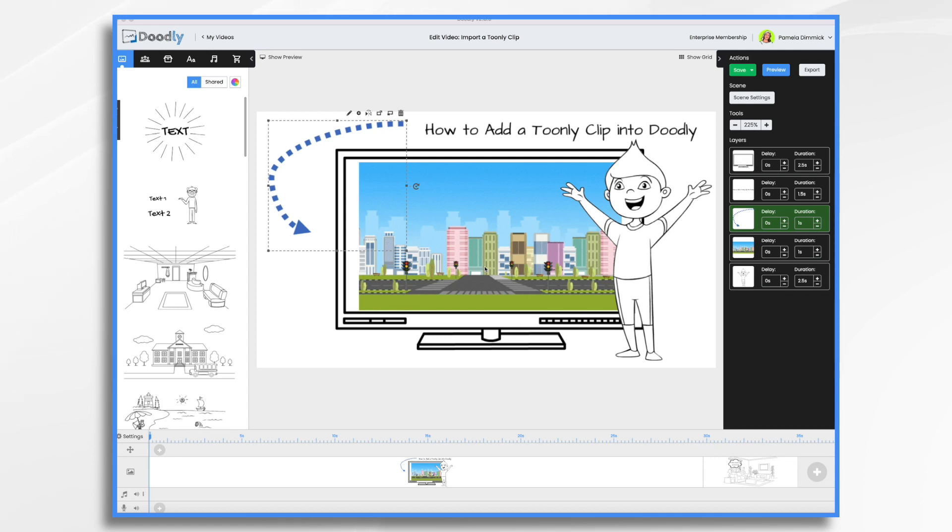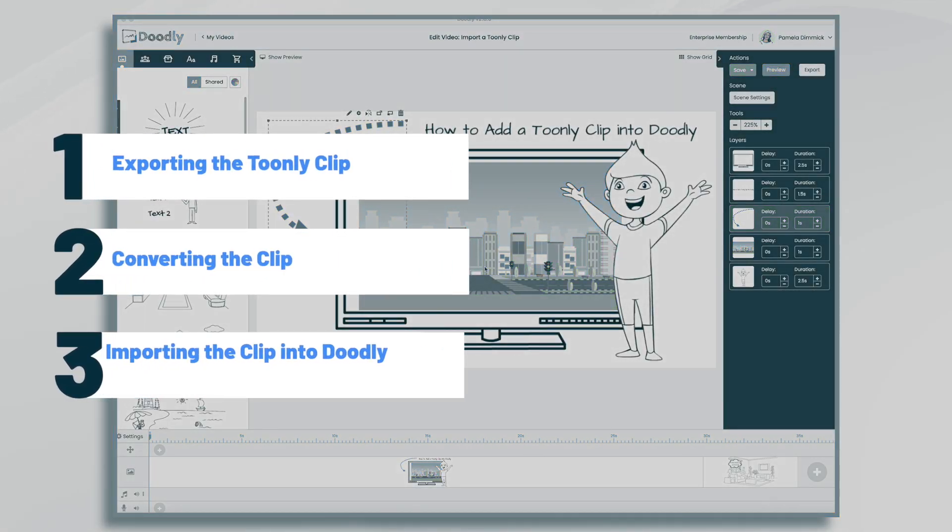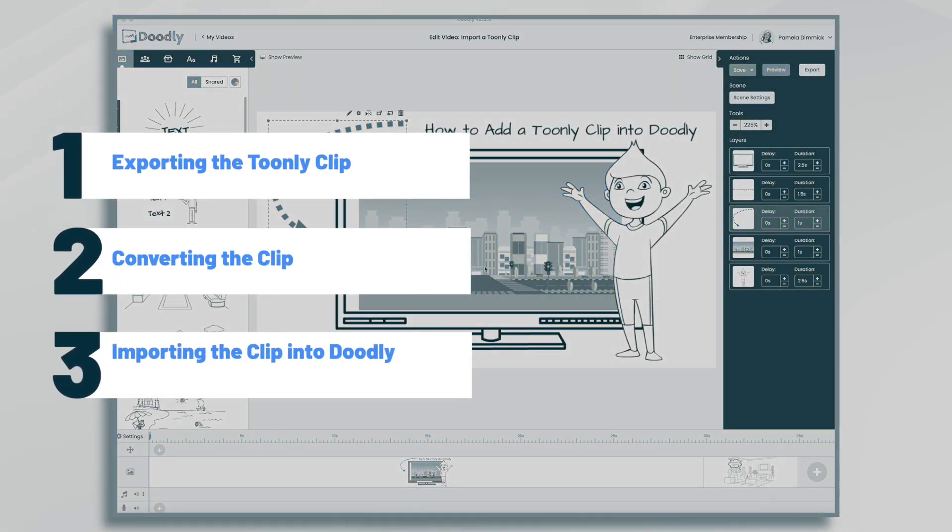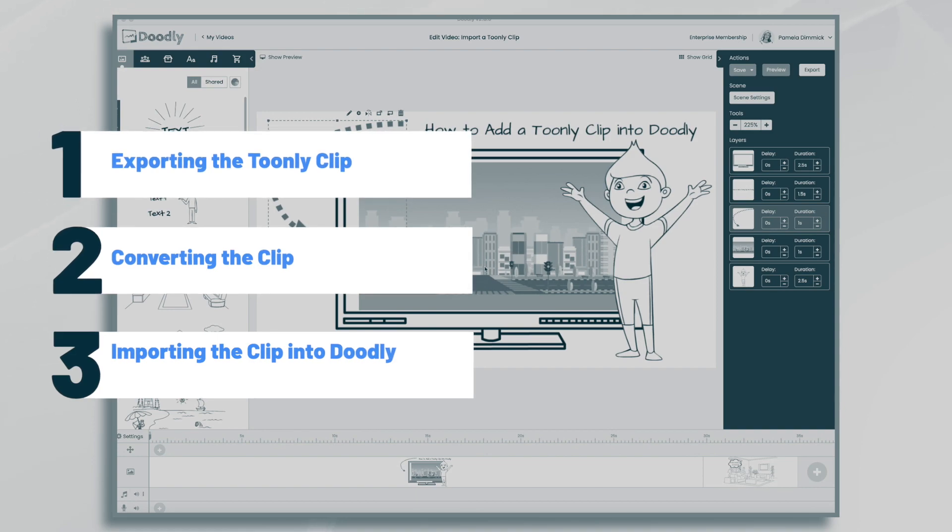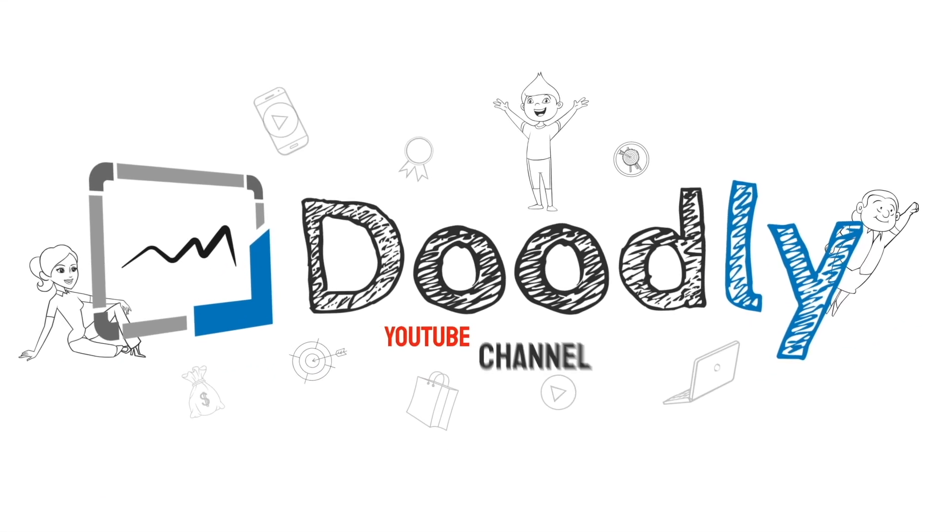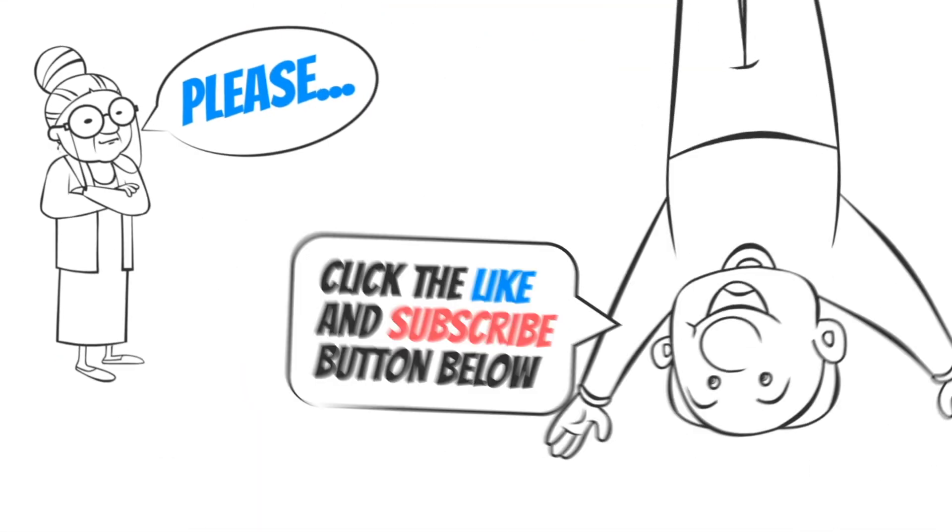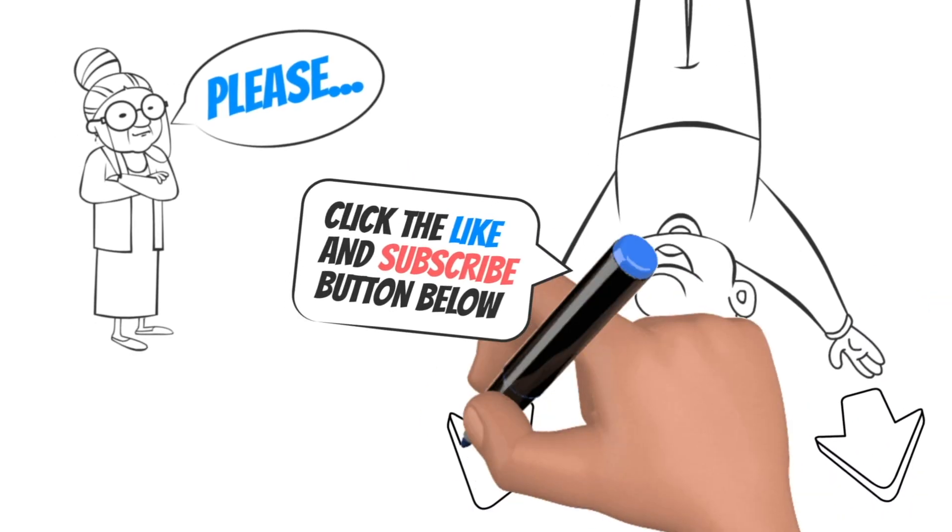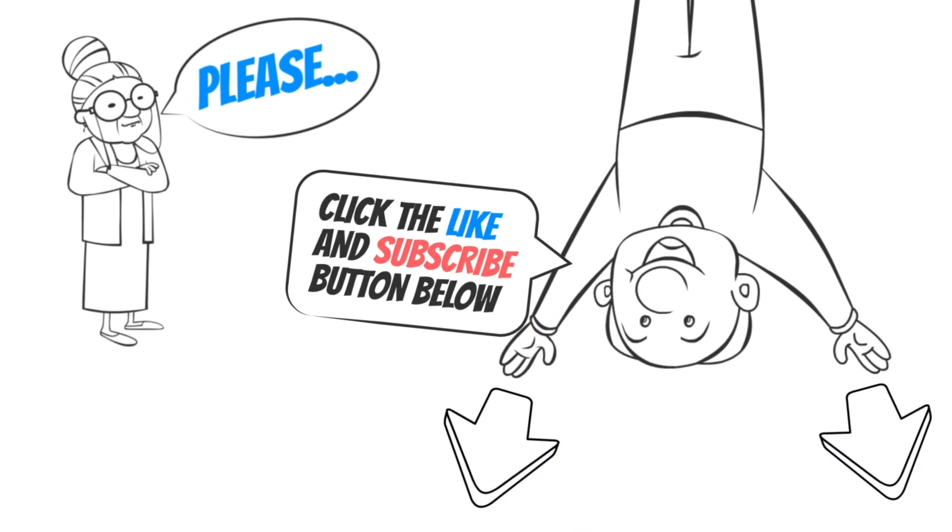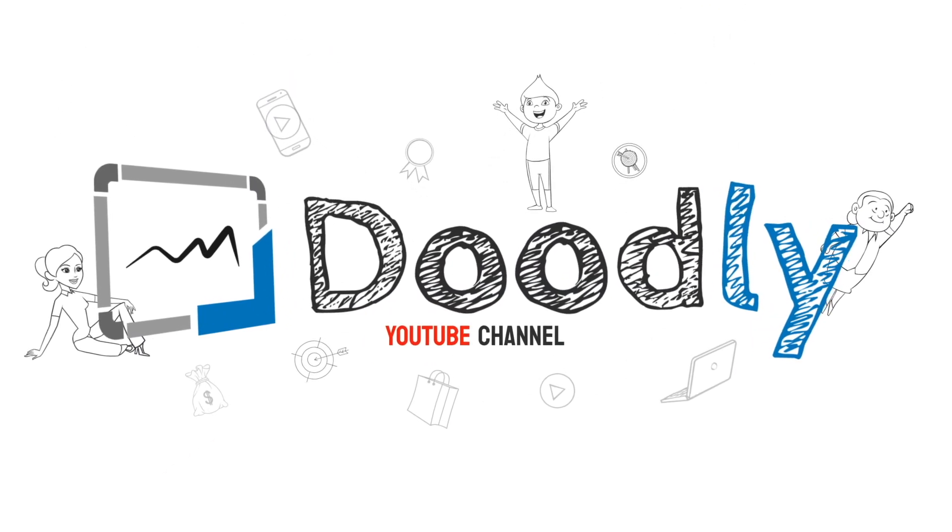Hi, it's Pamela. In this tutorial, I'm going to show you how to import a Toonely clip into Doodly. Hey, and welcome to the official Doodly YouTube channel. If you enjoy our content, please click the like and subscribe button below. Now let's get straight to the video.